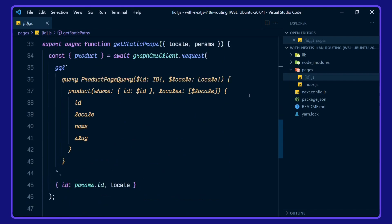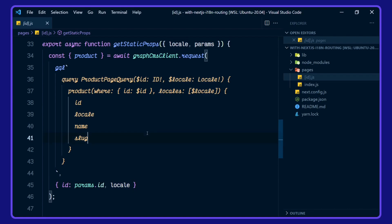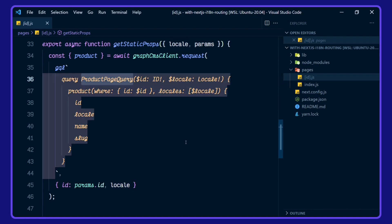In getStaticProps, we're using the params and the locale. We're then destructuring our products from our GraphCMS client request, and we're taking in the locale to be used in our product page query.